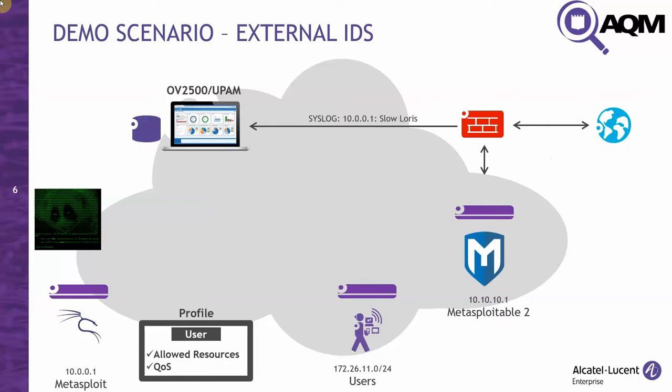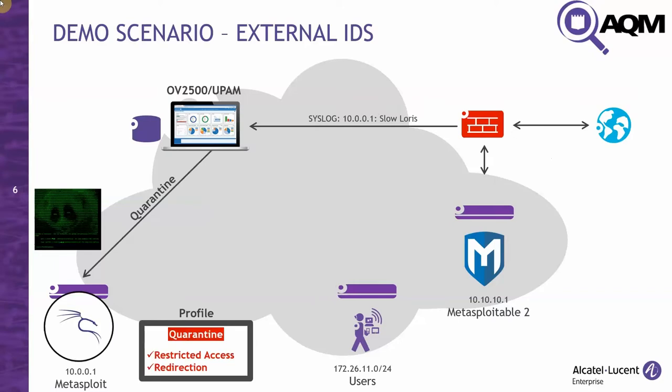And it does that by sending a syslog message. OnlyVista looks in its database, extracts the MAC address from the IP address, finds the switch that the host is connected to, and pushes a rule to move the host to a quarantine role. In this role, the host has restricted access, and its traffic will be redirected to a remediation host.